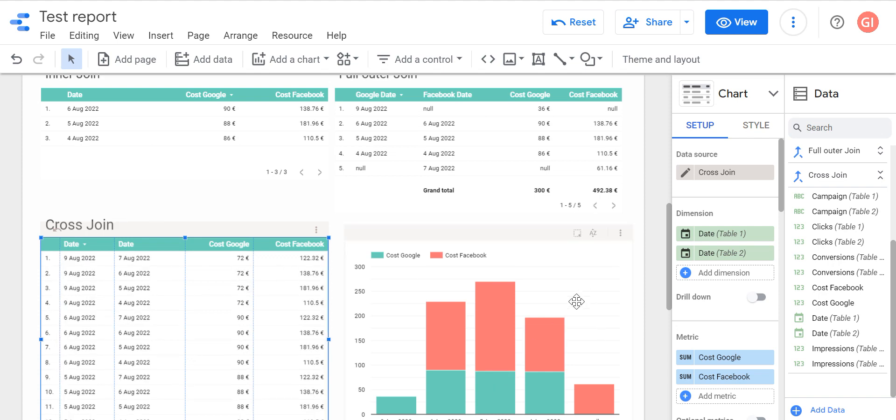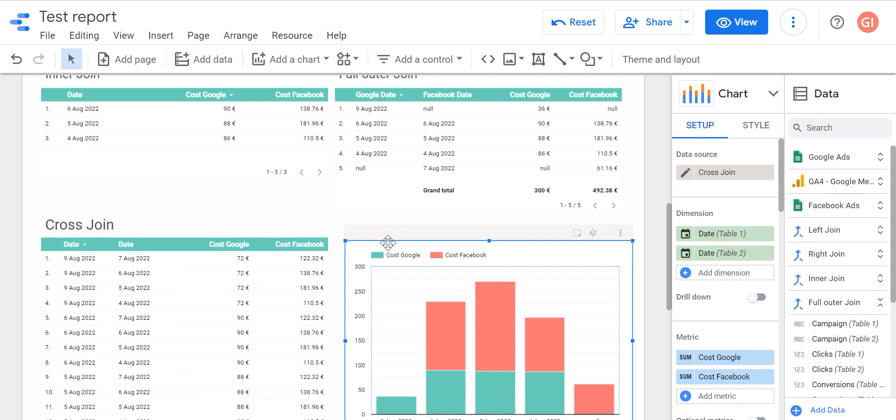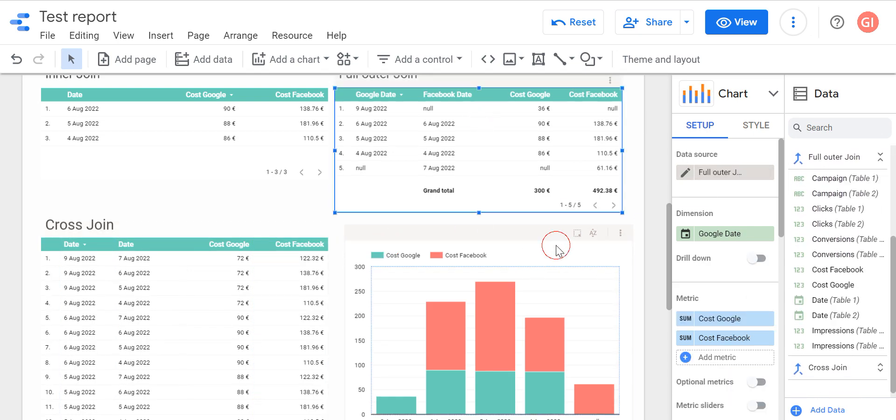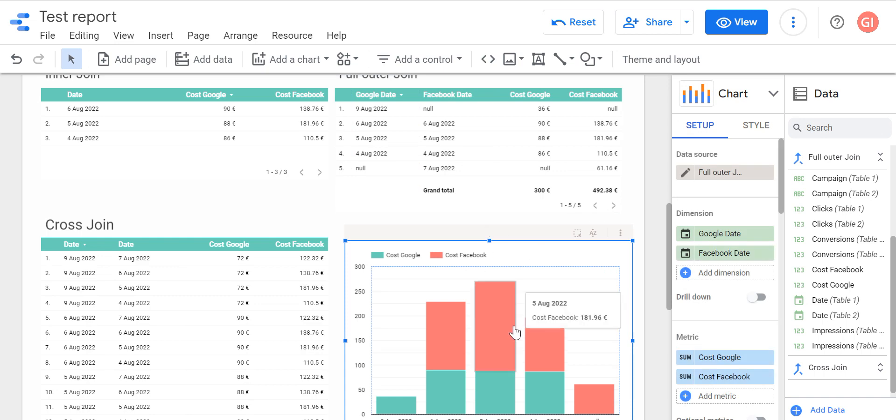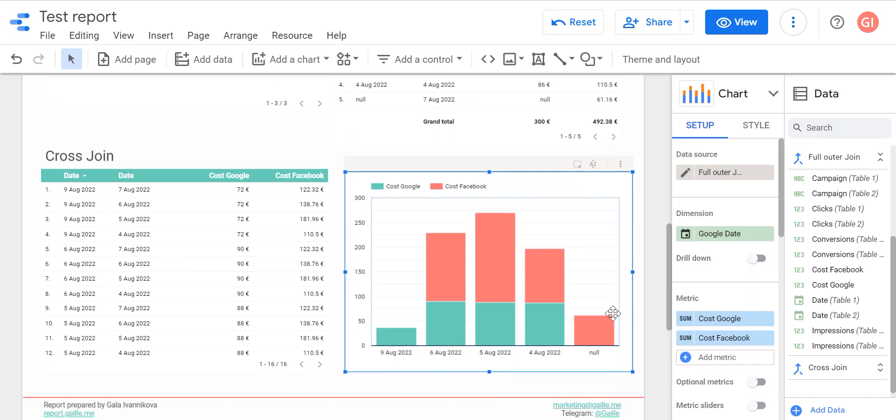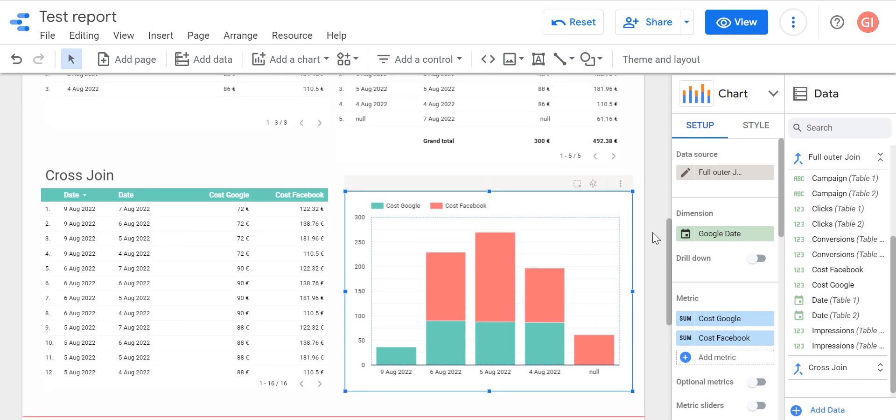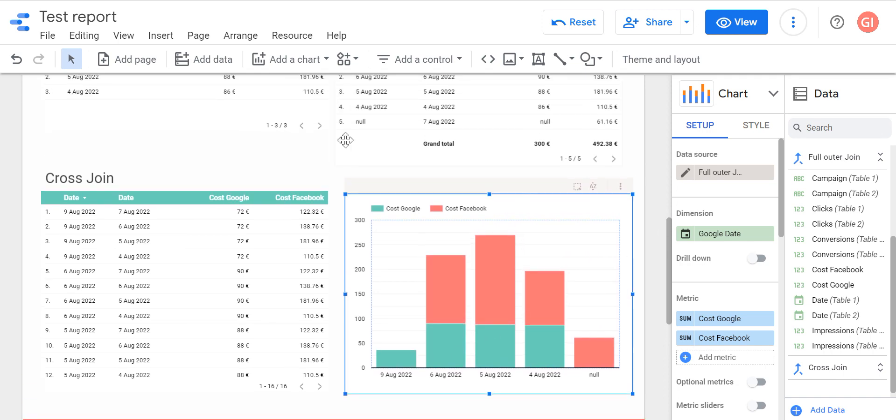But anyway, when we created join, we can use it not only for tables. We can create a nice chart like here. For example, we can see dates and Google and Facebook data in one chart, or even we can create filters with this data. So basically, we can use it as a normal data source, but with information from different ads platforms, for example.